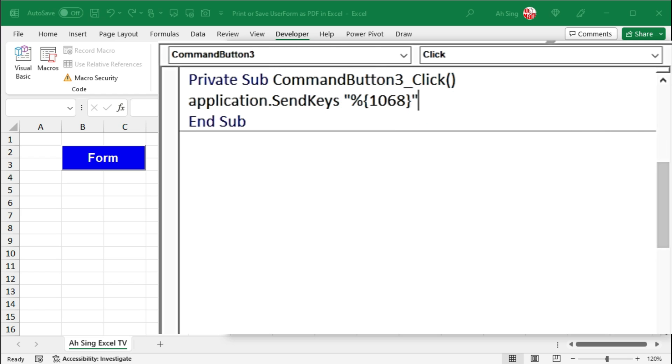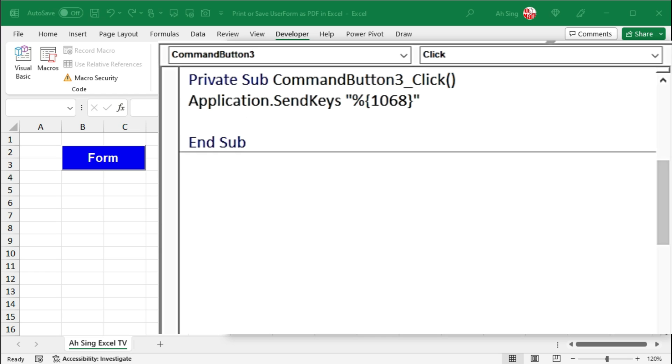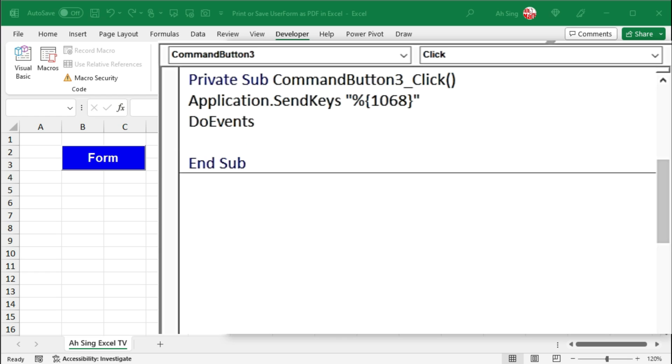Sometimes it might not have enough time for Excel to screenshot the user form before we proceed to the next action. Therefore, we should give a short break by using DoEvents. After we have screenshot the user form, we can now close the user form by using Unload Me.